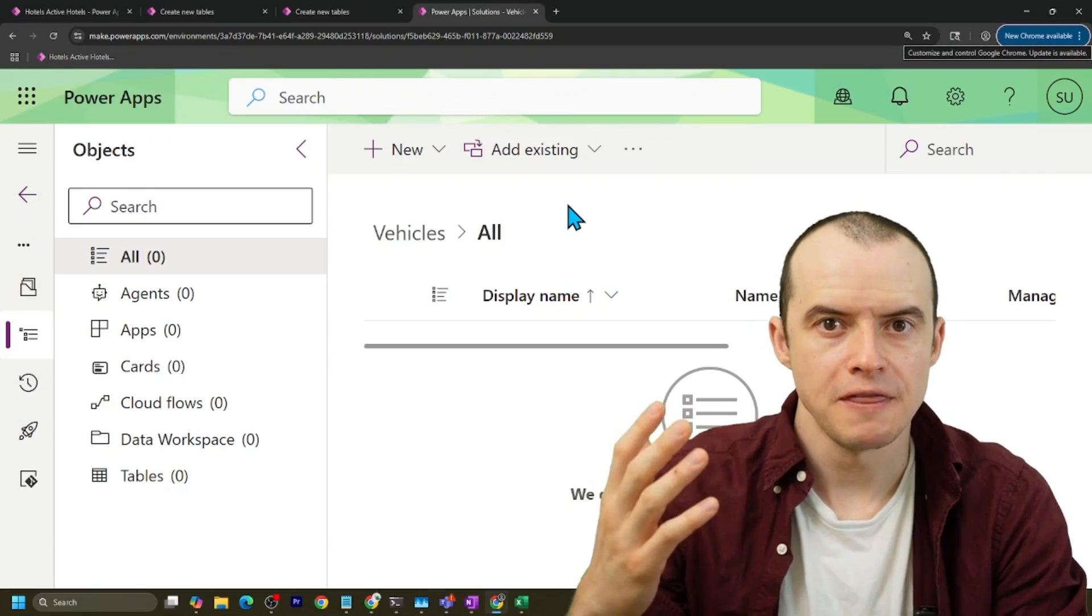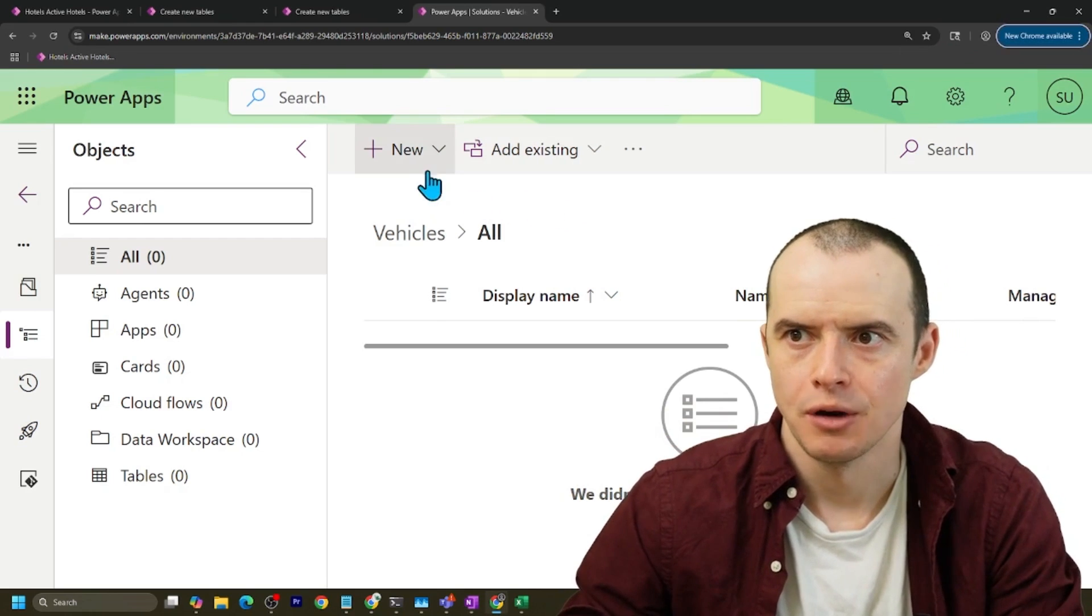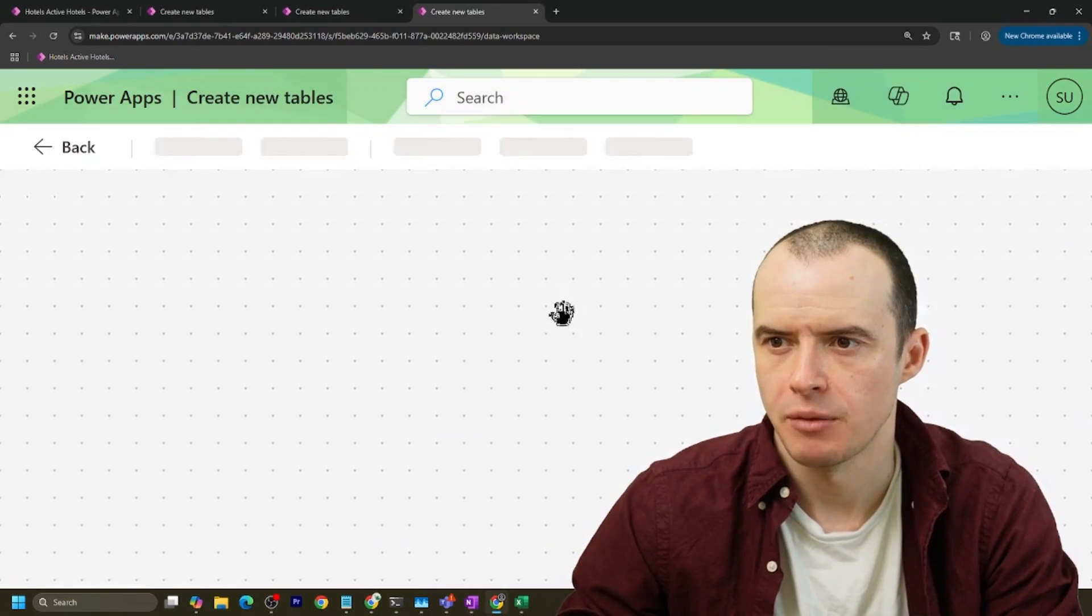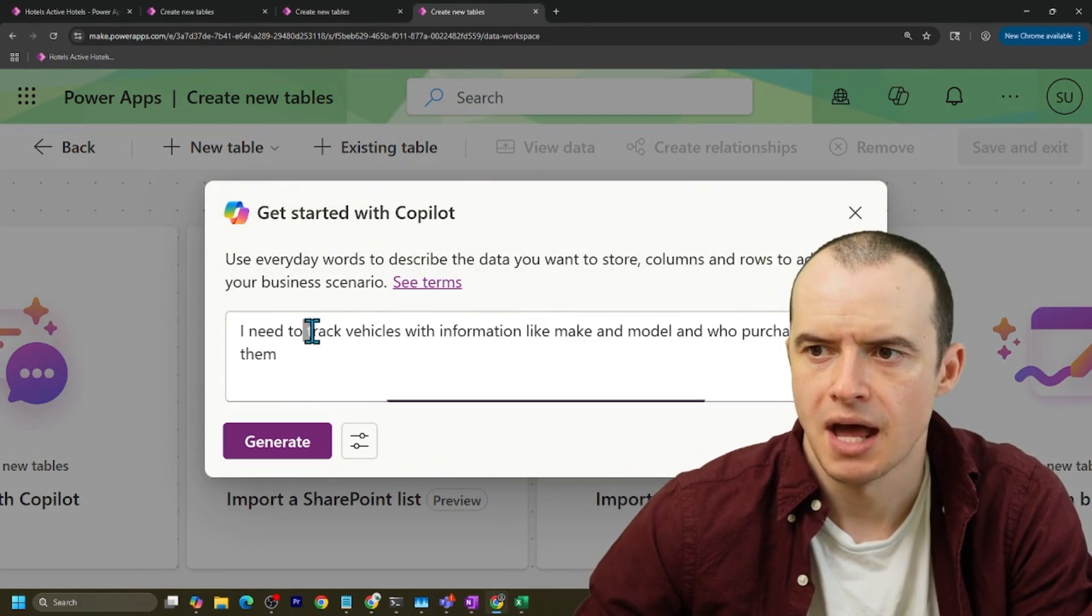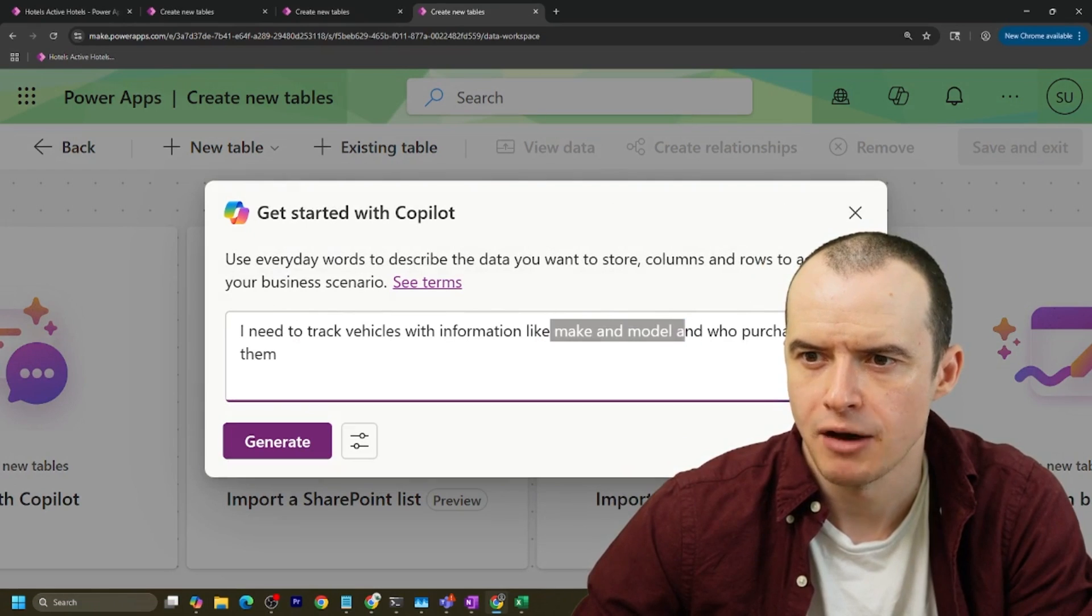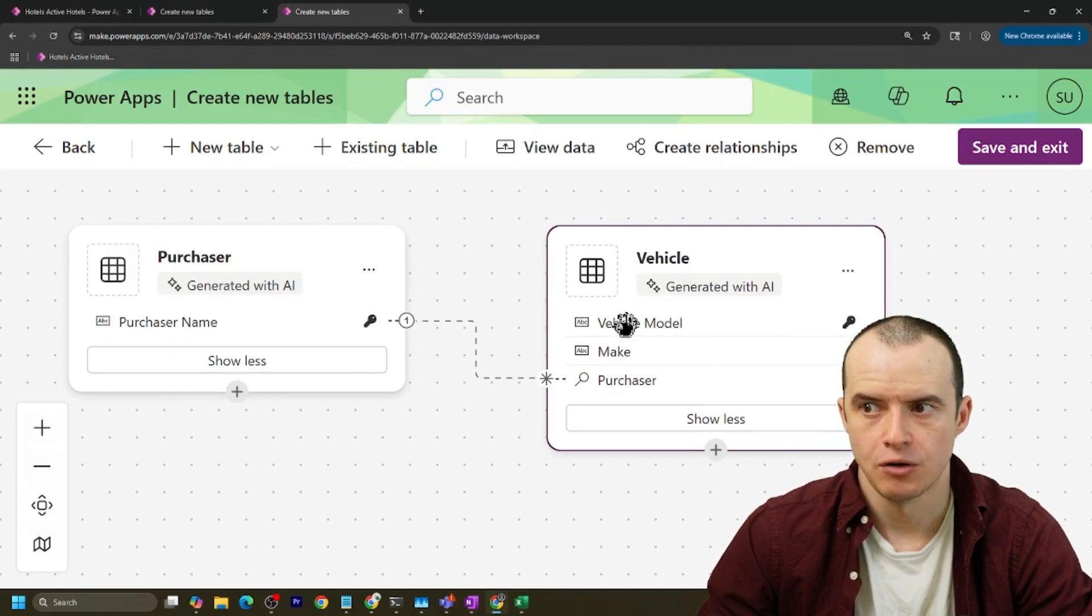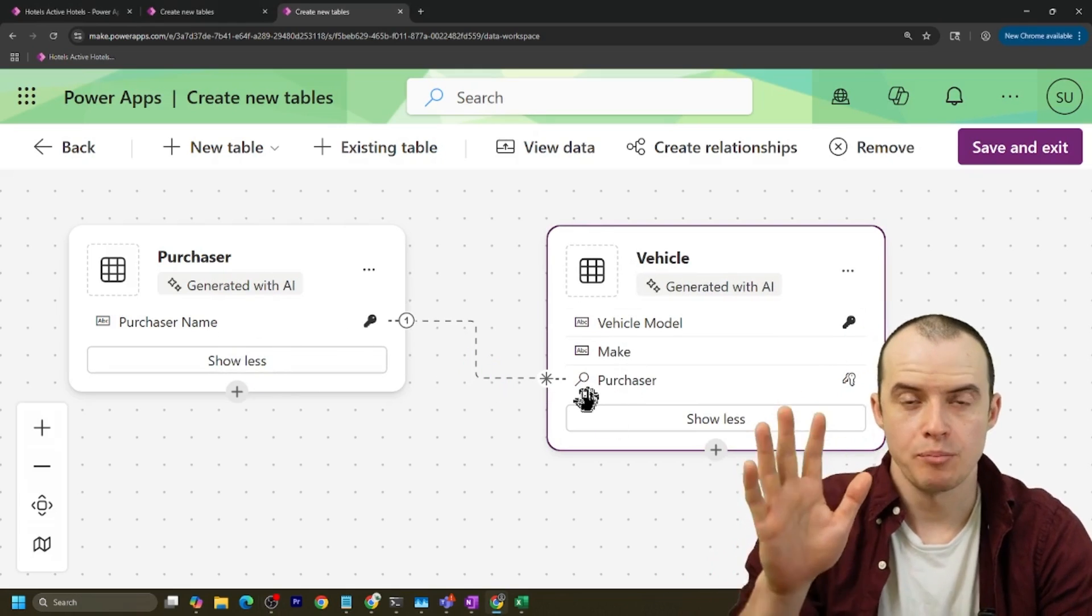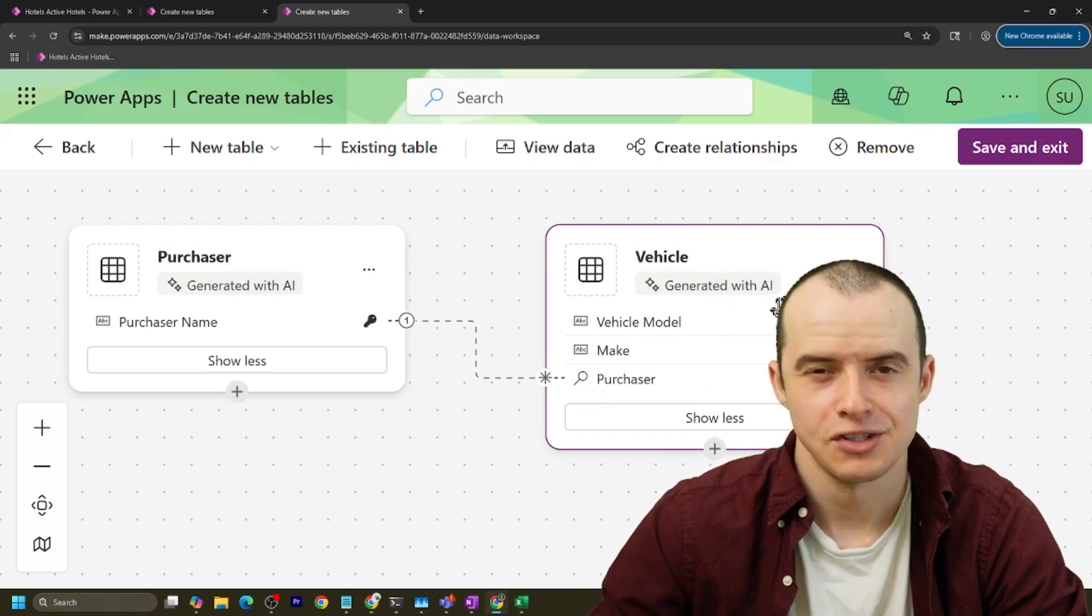Now you might think AI can help you, but you still got to know what you're doing. If I go in here and hit new, and then go to table, and let's say we're going to make a new table, we can start with a Copilot prompt, and I type in I need to track vehicles, information like make and model, and who purchased them, and click generate. Copilot gave us a table like this where we have vehicle, the model, the make, and a purchaser is a lookup to the purchaser table. We're going to break this all down, and why this actually isn't a great model.